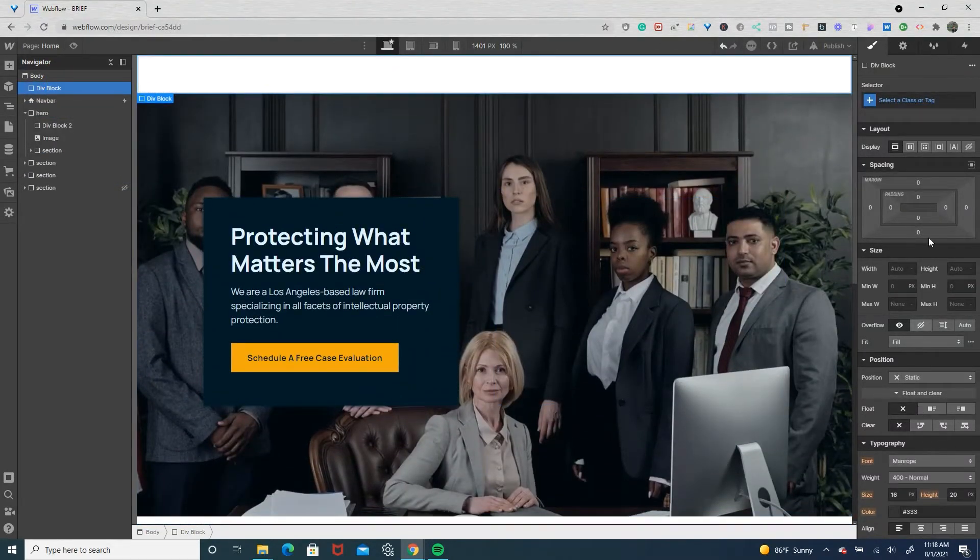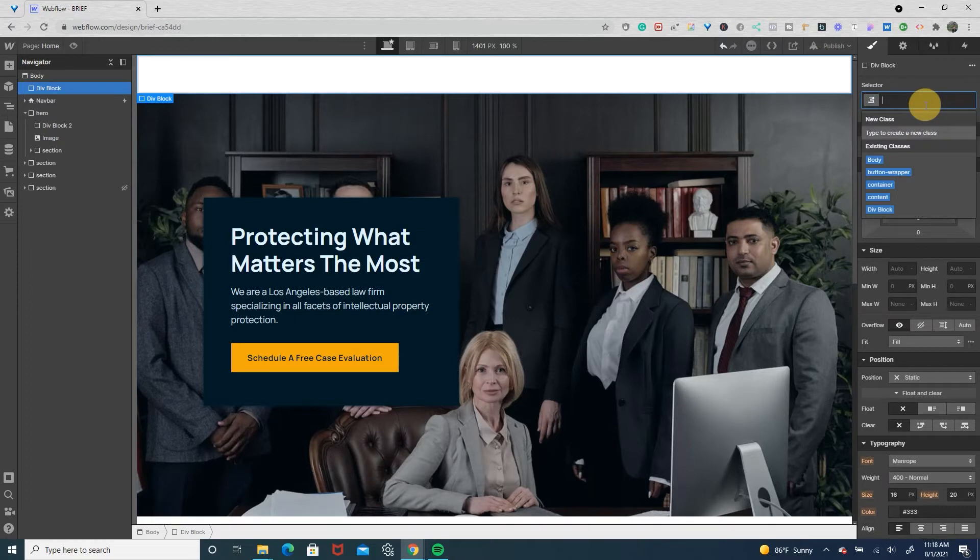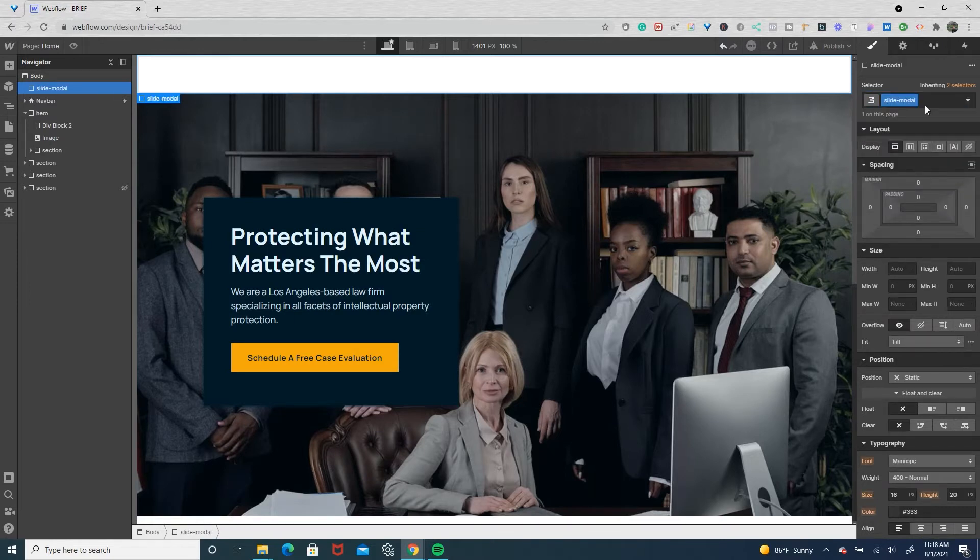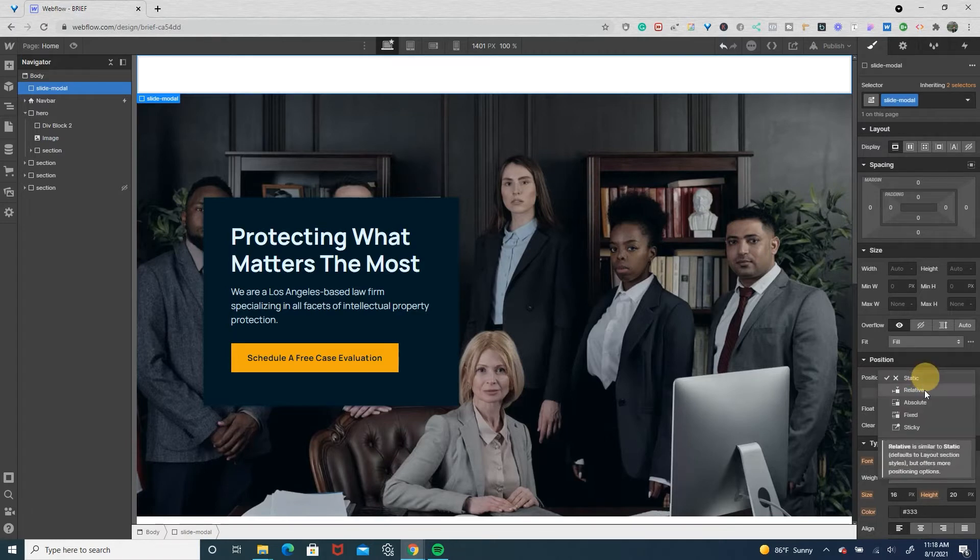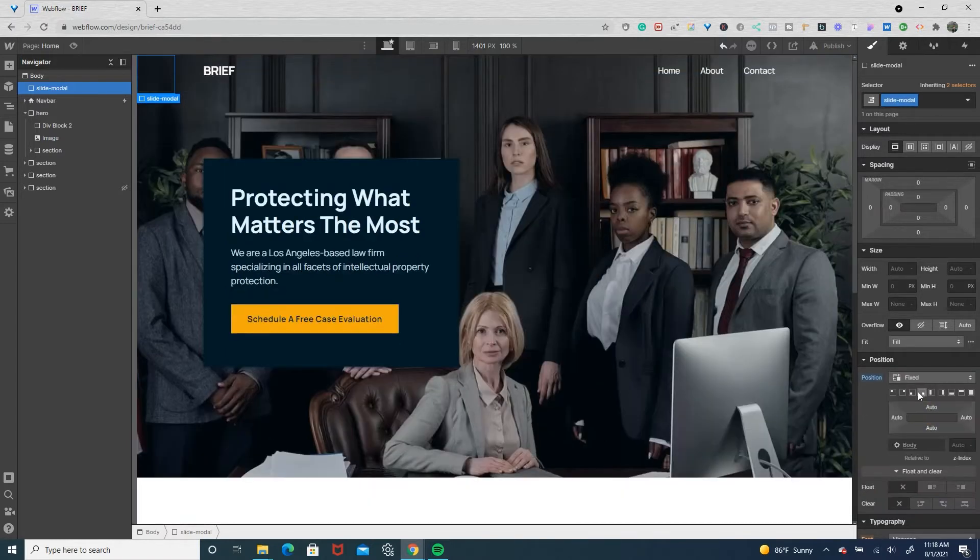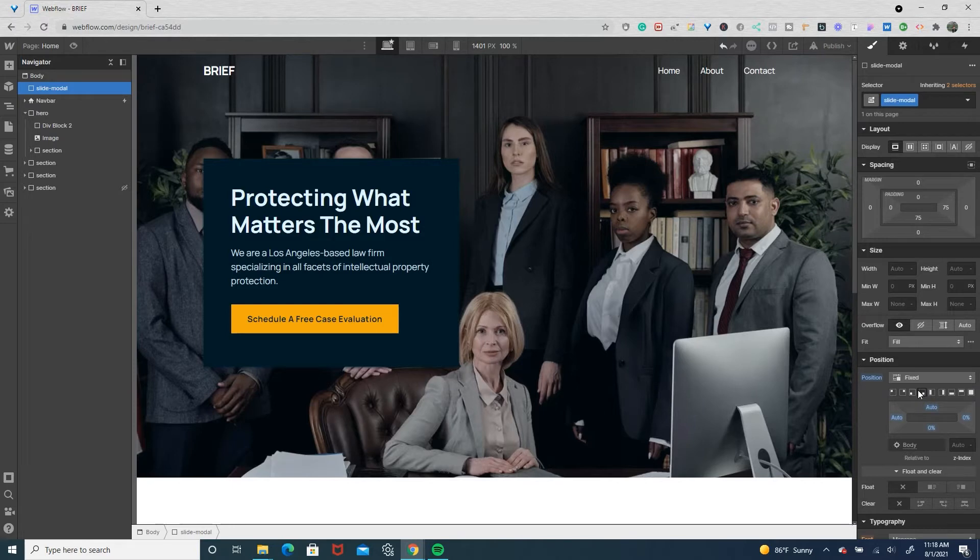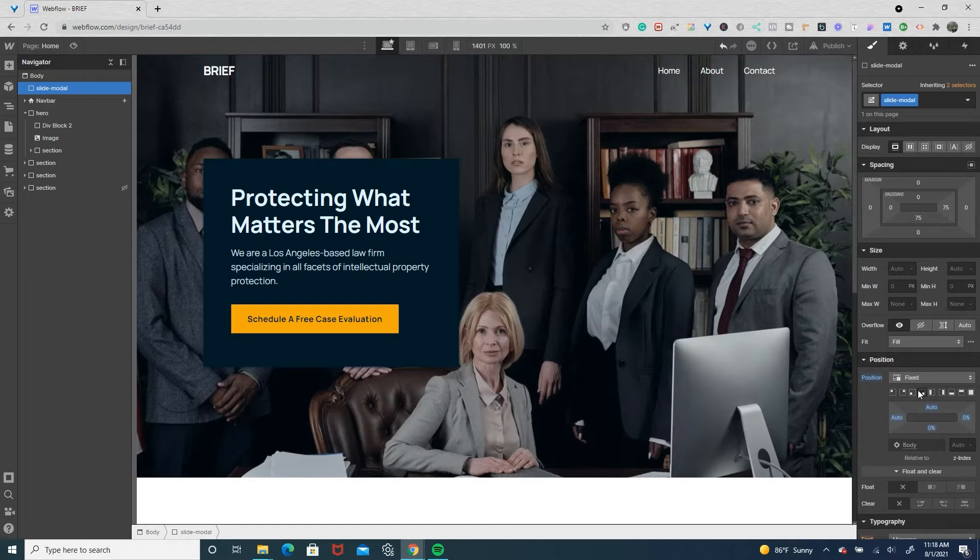We're gonna position it fixed to the bottom right. Feel free to make yours whatever fits your project - if you want to slide in from the left or from the top. For this tutorial I want to have it slide in from the bottom right.